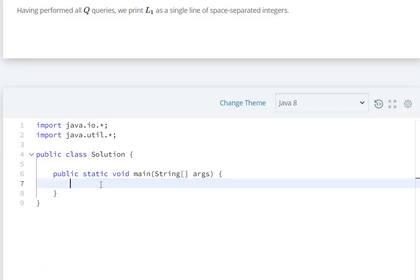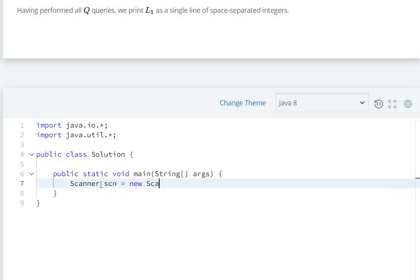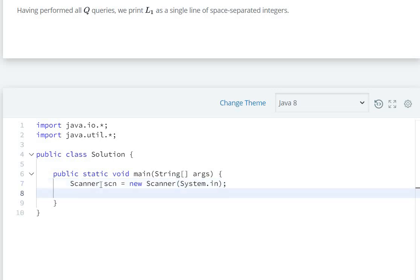First line - in the first line we make a Scanner: Scanner scn equals new Scanner system.in. First line has integer n, the number of elements, so scn.nextInt().